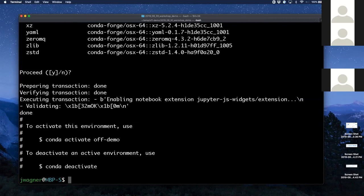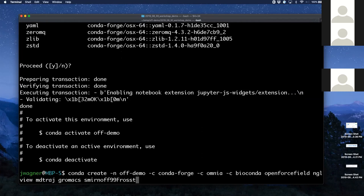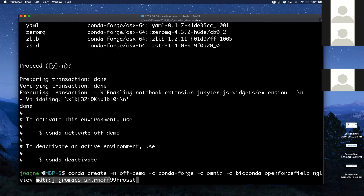So I just went from zero — I couldn't have loaded the Open Force Field toolkit a moment ago. And here I said: I'd like Open Force Field, this really troublesome package called NGLview that ruins presentations, MDTraj, GROMACS, and Smirnoff99Frosst, which is our first family of force fields. I'm going to activate this Conda environment and now I have access to all these things.